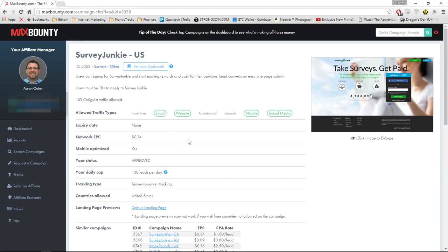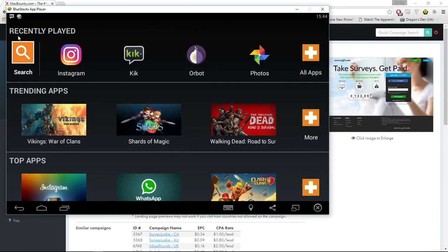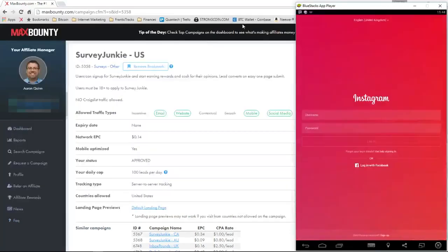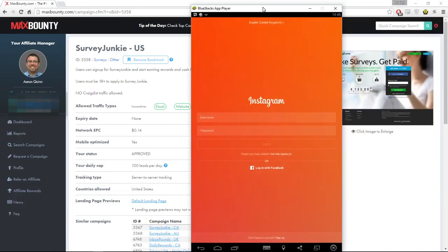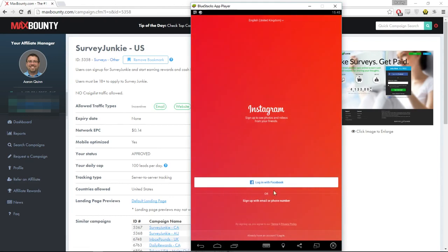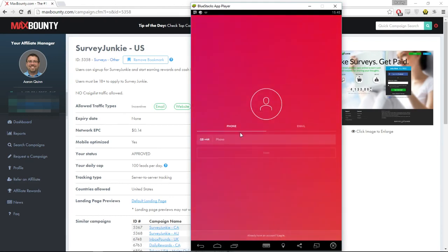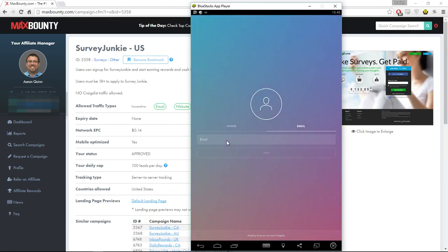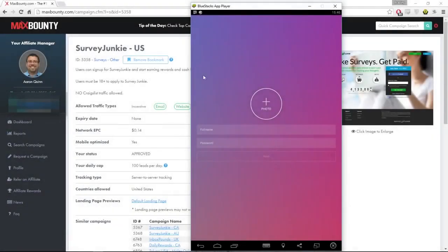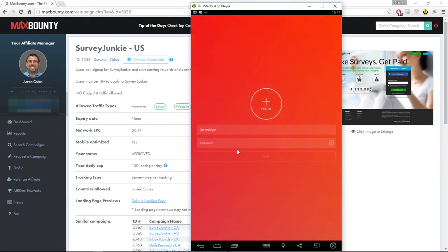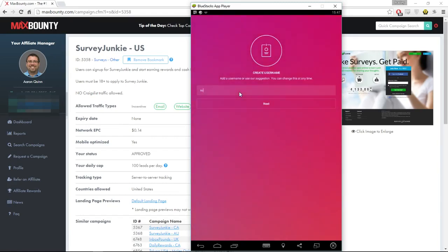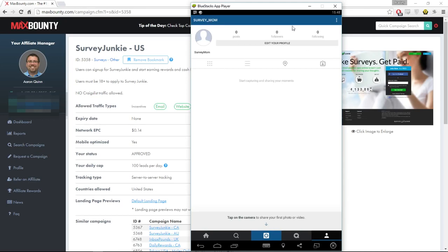Now we need to make our actual Instagram account. If you're on your phone you can do this while you watch the video. I have an emulator called Bluestacks which emulates an Android device and I have Instagram downloaded here. You can get Bluestacks at bluestacks.com. I'm going to make an account — sign up with an email or phone number. For the full name I'm going to put something like 'Survey Mum' — it's catchy, straight to the point. That username was taken so we adjusted it slightly.